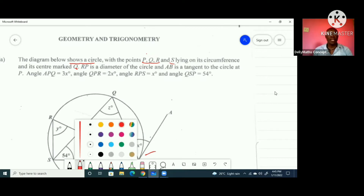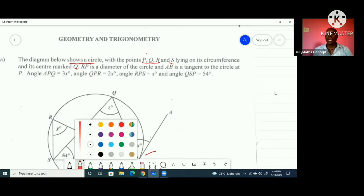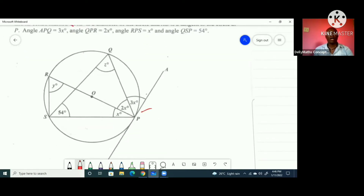Question nine says that the diagram below shows a circle with points P, Q, R, and S lying on its circumference, and its center marked O. RP is a diameter of the circle and AB is a tangent to the circle at P. Angle APQ is equal to 3x, angle QPR is equal to 2x, angle RPS is equal to x degrees, and angle QSP is equal to 54 degrees.